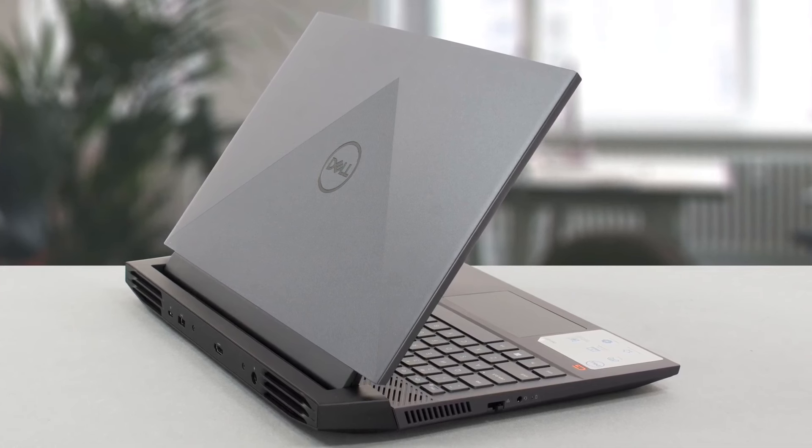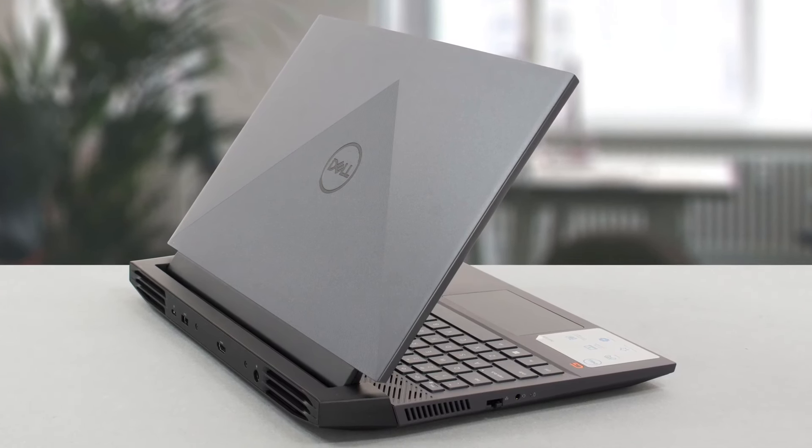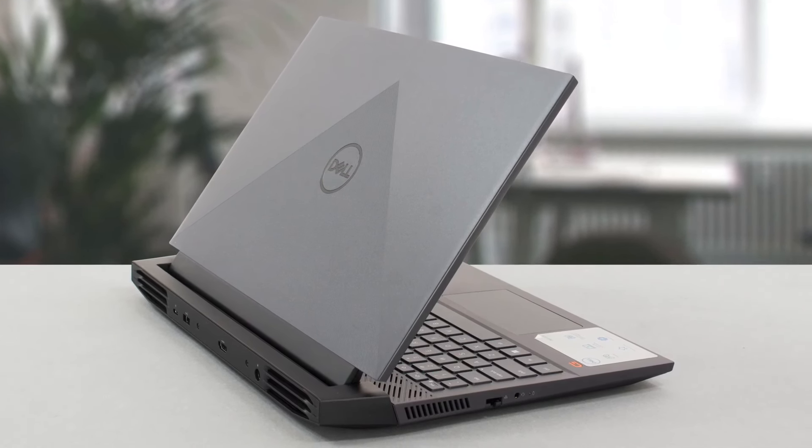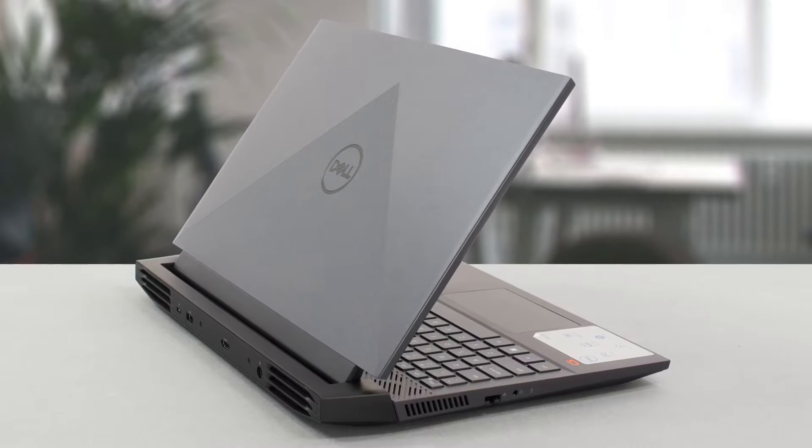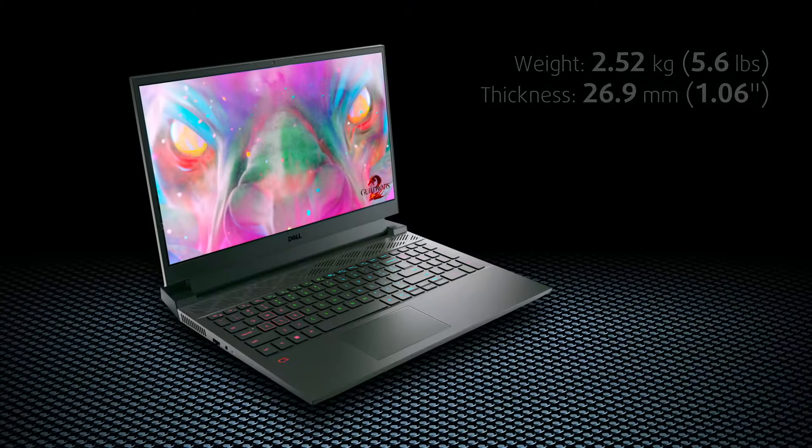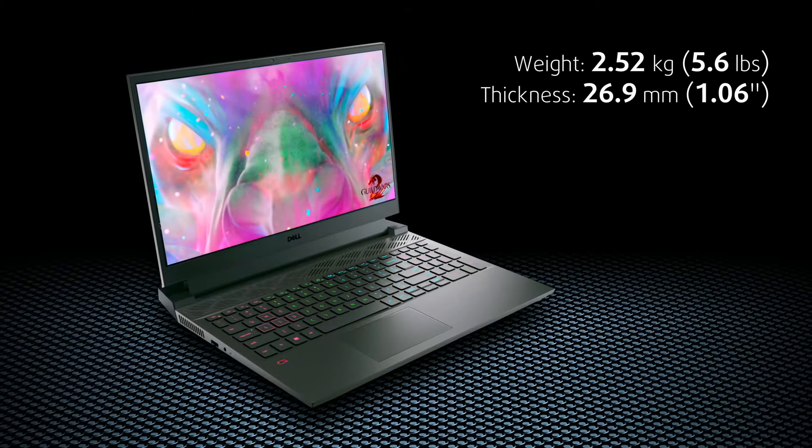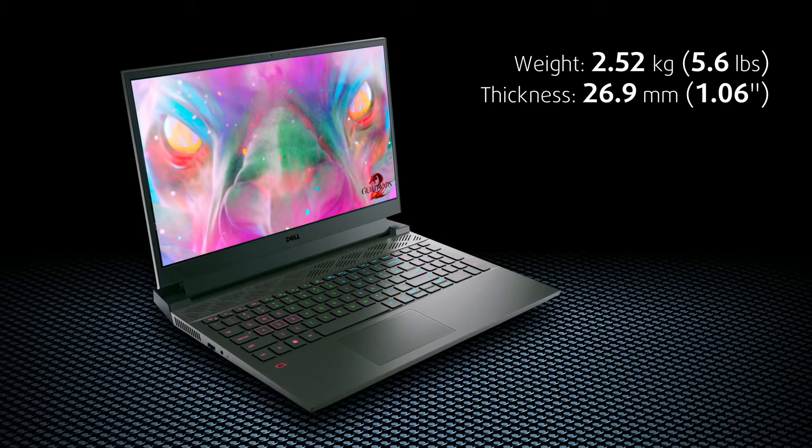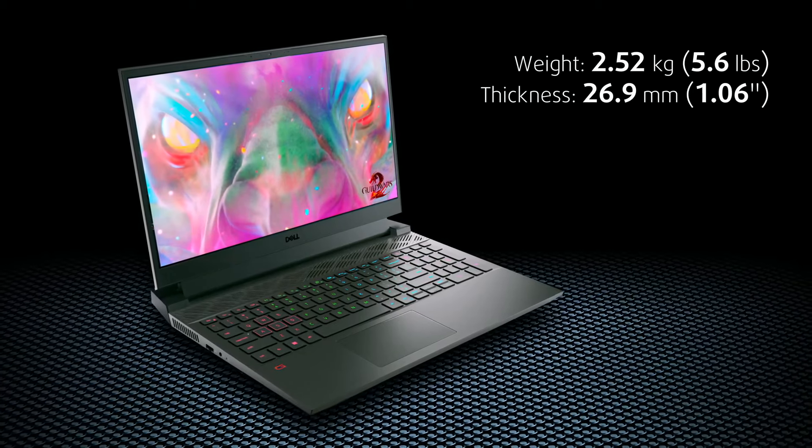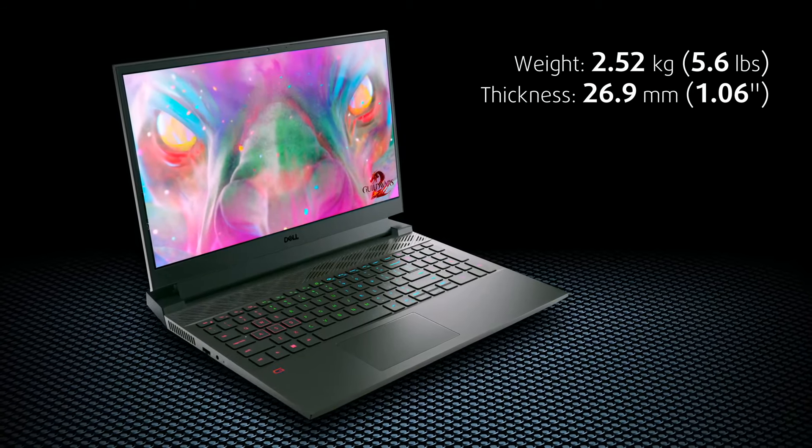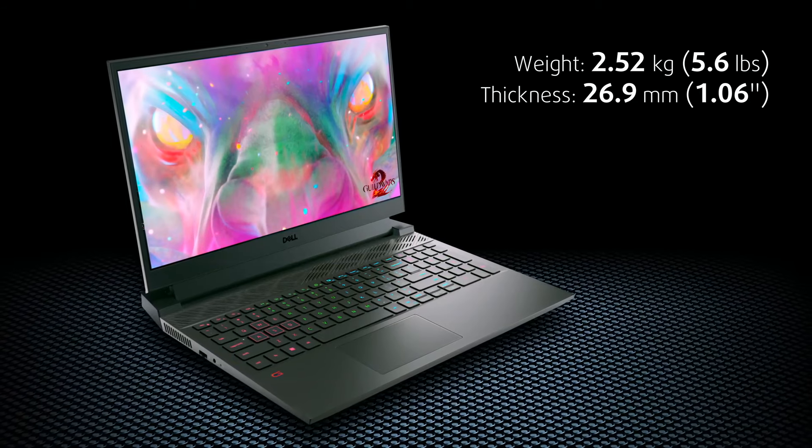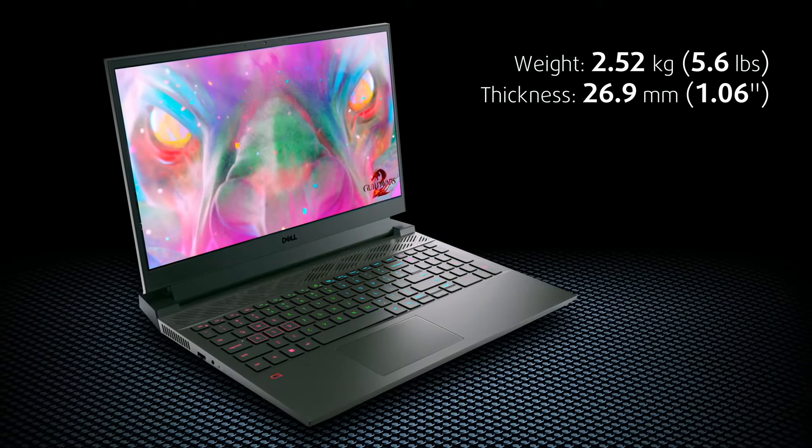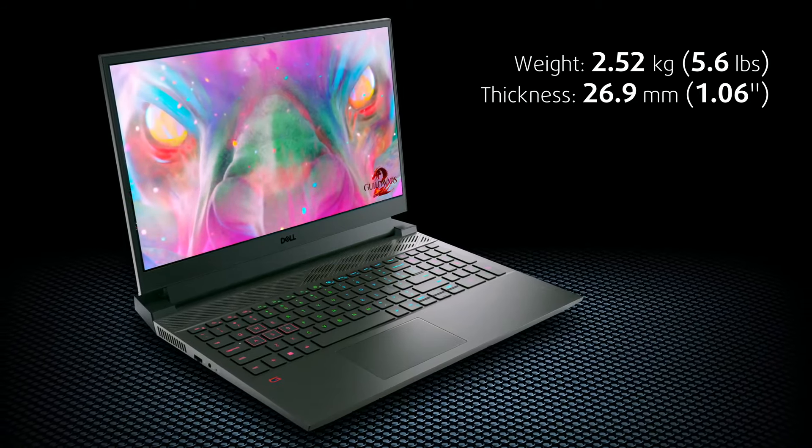The G15 uses plastic for its entire chassis, along with reinforcements on the inside for extra durability. This makes the notebook a bit heavier, as it weighs between 2.52 and 2.67 kg, while the profile is quite chunky as well at 26.9 mm.